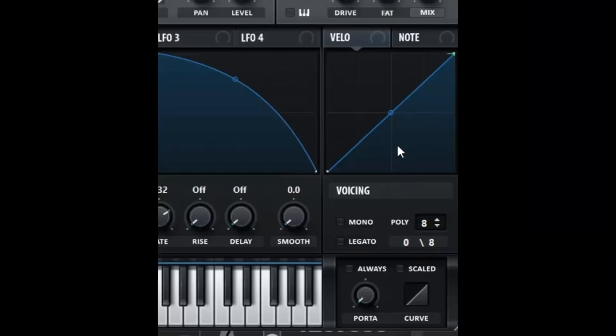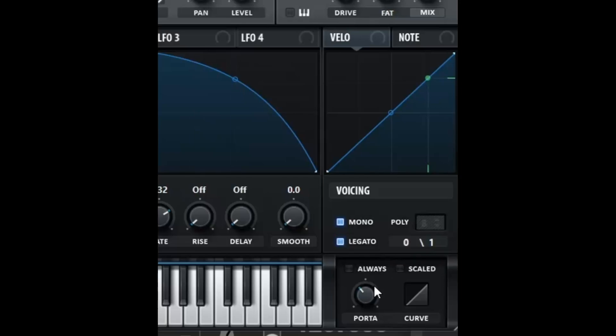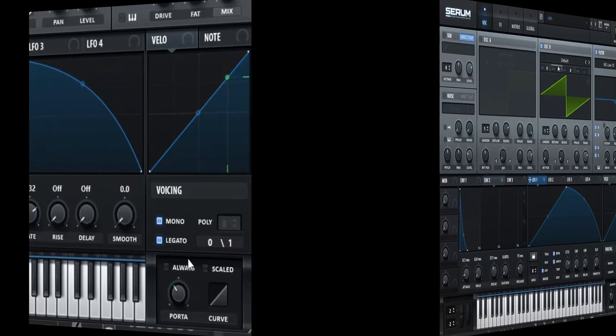In the bottom right is where our voicing is. We can do mono, legato, and we can change things to portamento. Now the notes will glide.